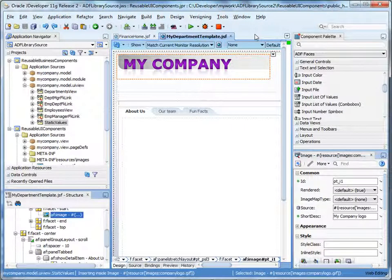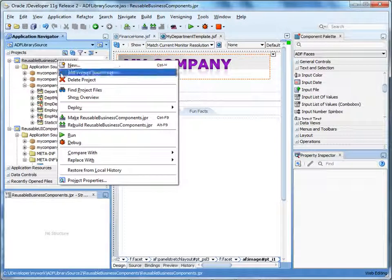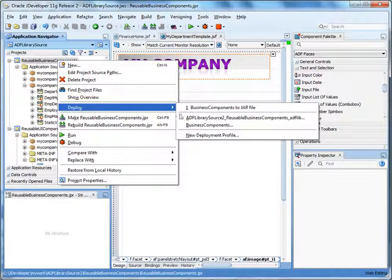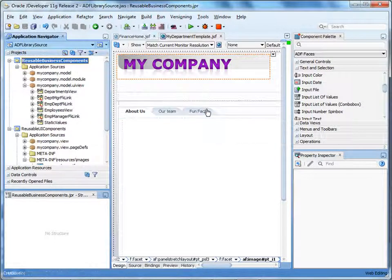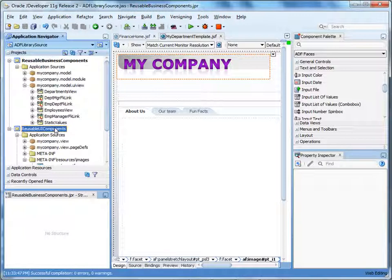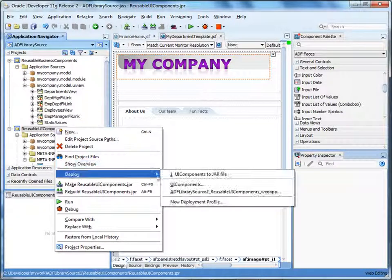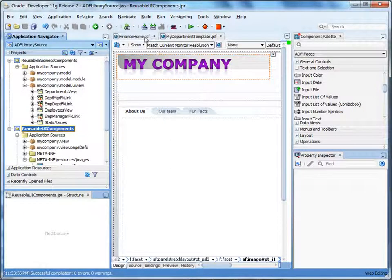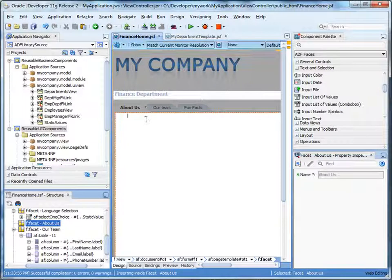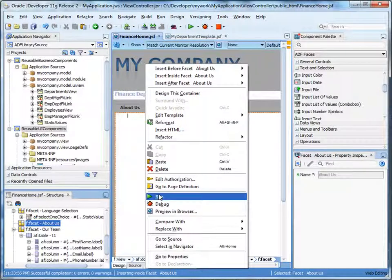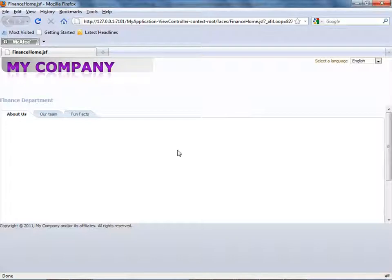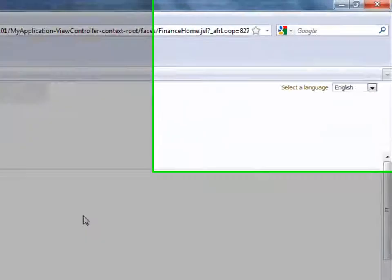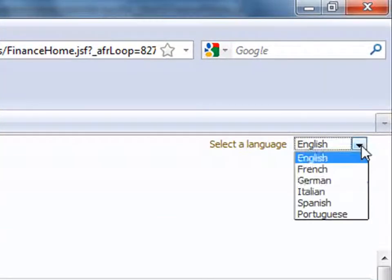Next, we redeploy the ADF libraries. In the application navigator, right-click the model project and select Deploy, then the name of the deployment profile — business components. Repeat this step for UI components. Now that we've redeployed the ADF libraries, let's run the JSF page that we created earlier. Right-click the page and select Run. The page loads. Notice that the page picks up the changes we made to the template. Also, the drop-down list of languages now includes Portuguese.